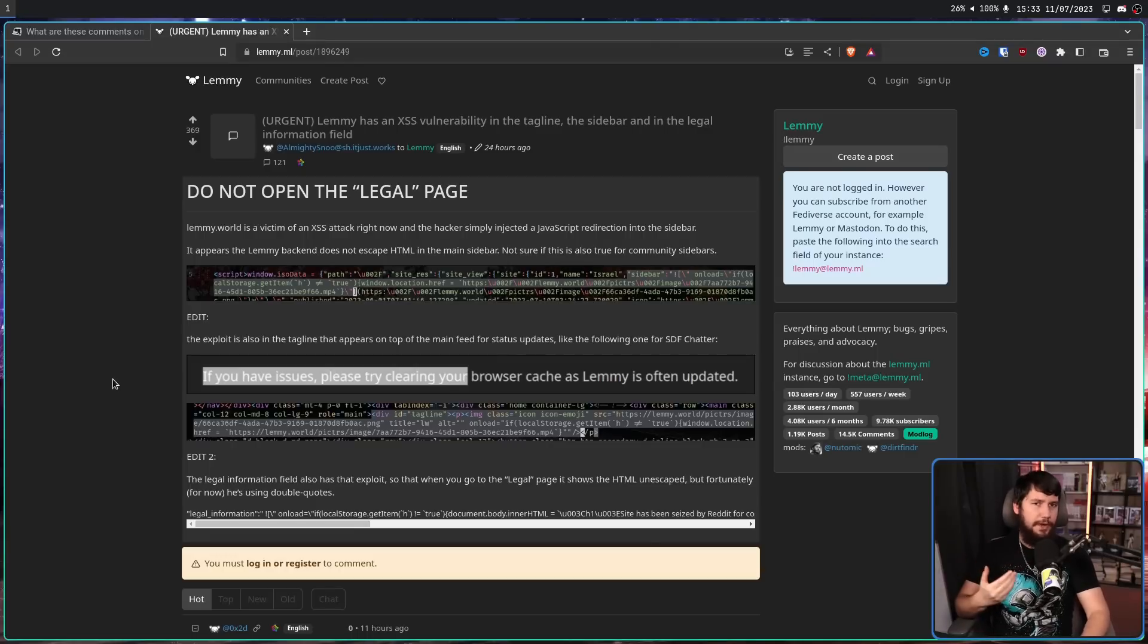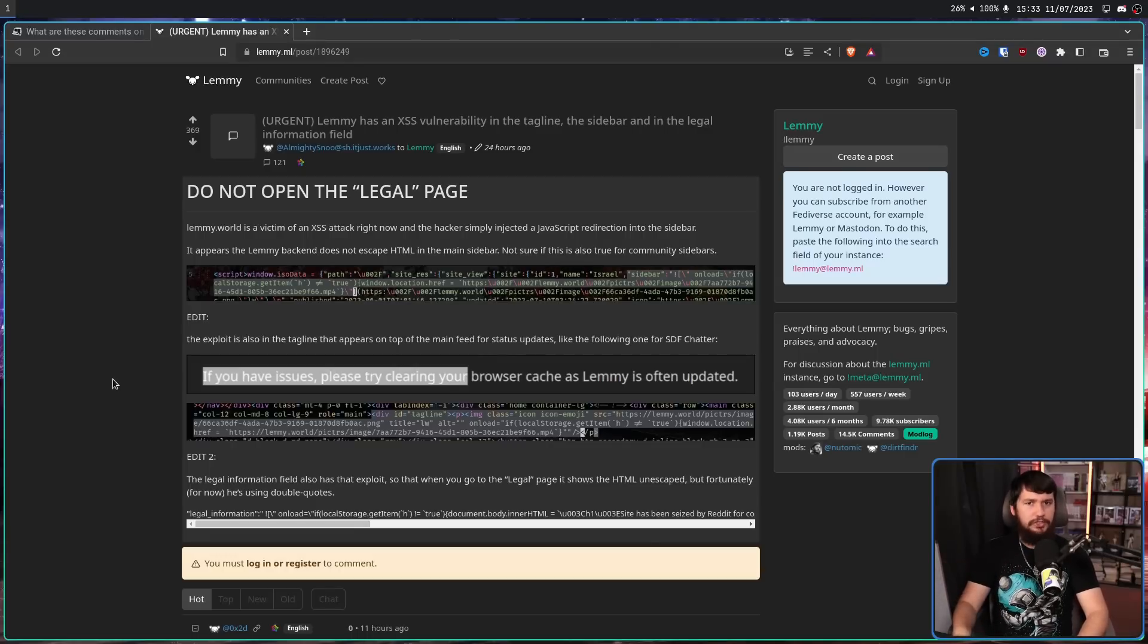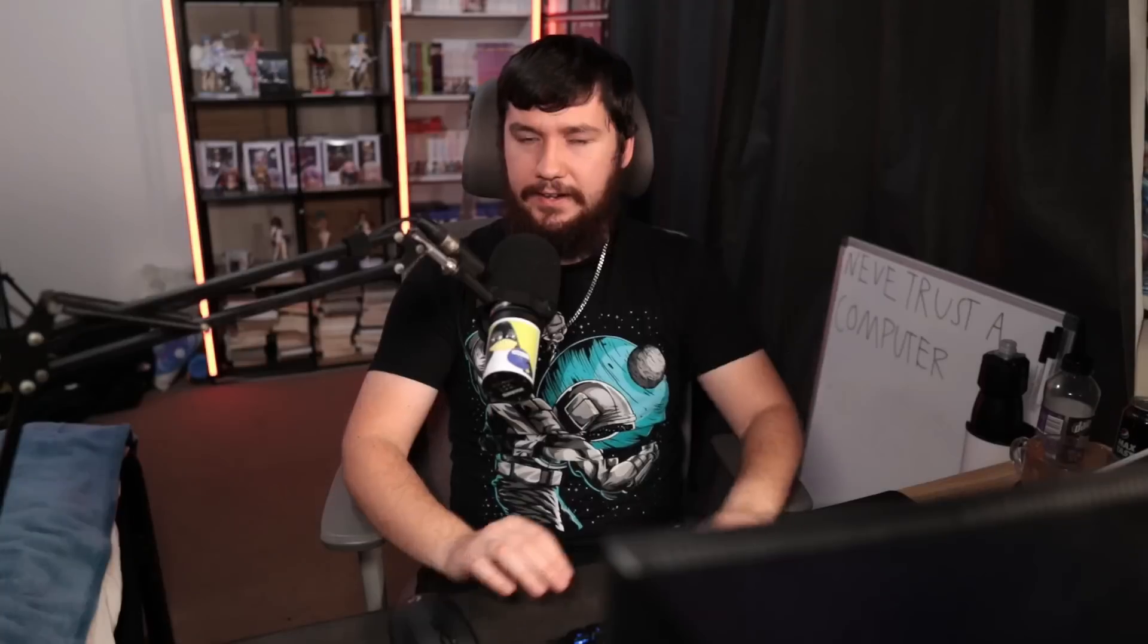Now for anyone unaware, an XSS or cross-site scripting attack is where an attacker can inject code into a website that otherwise would be safe. Usually this is done through some sort of unsanitized user input field. It is a user input field that is not properly escaping characters to make sure code cannot be run. Things like a comment section, a description tab, and things like this.